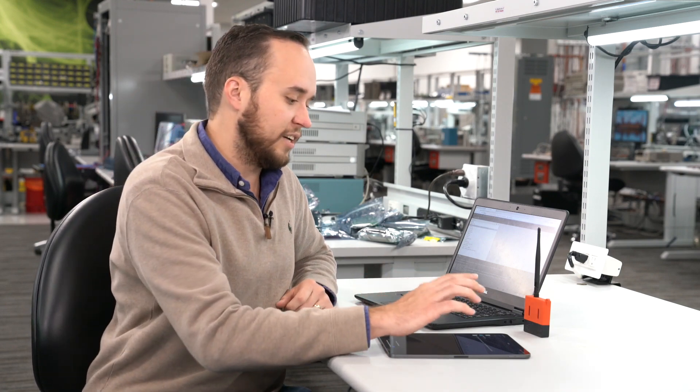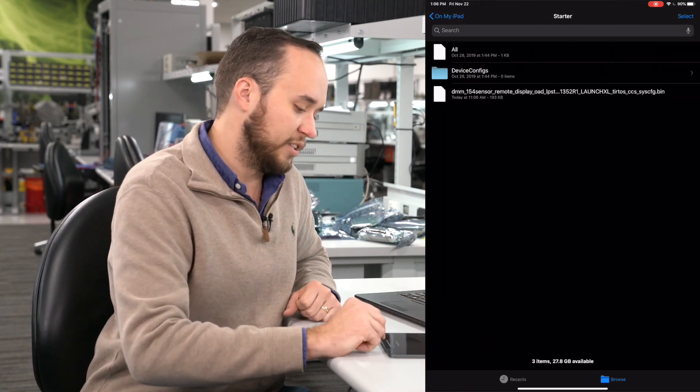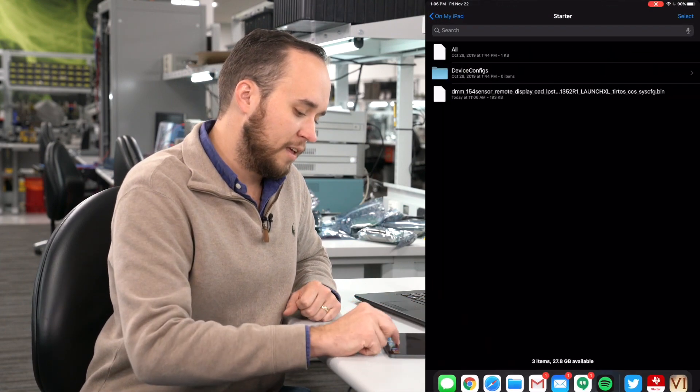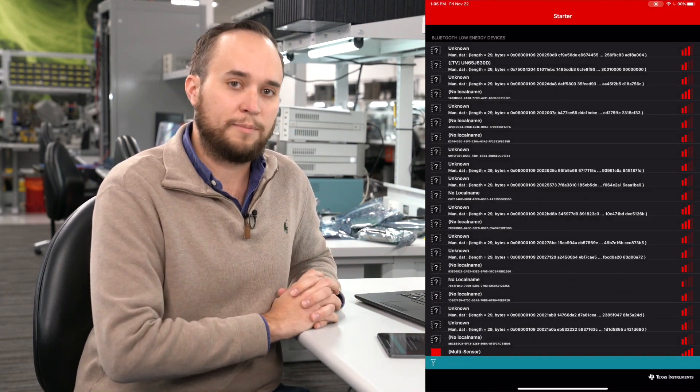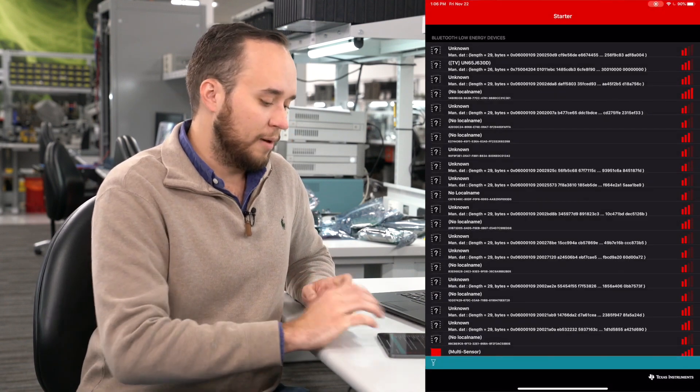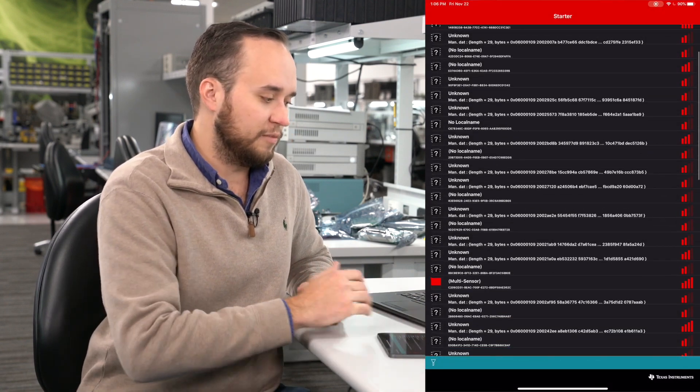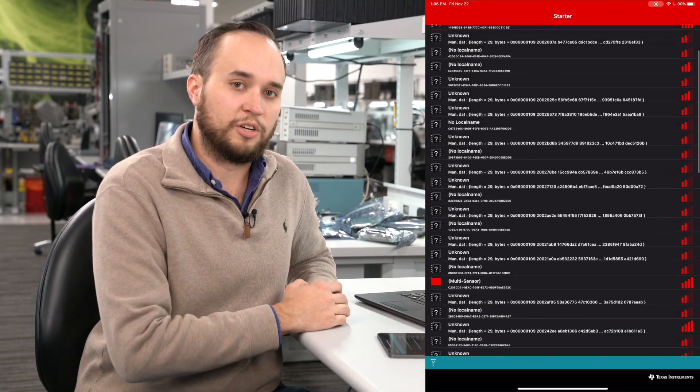And so what I've done is I've already emailed it to myself, and it's in my downloads. So what I'm going to do is copy it into the SimpleLink Starter app folder on my iPad, which you can see here. At this point, I can open up the SimpleLink Starter app, and you'll see the list of BLE devices show up there.